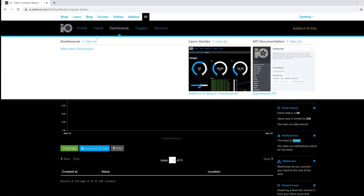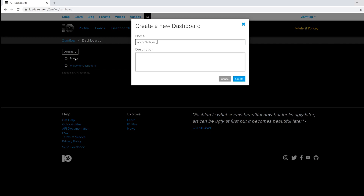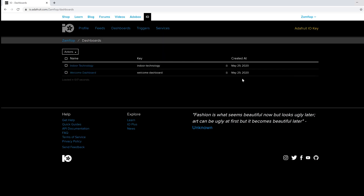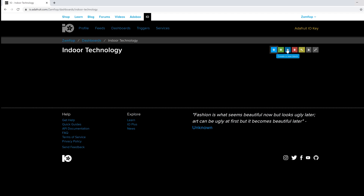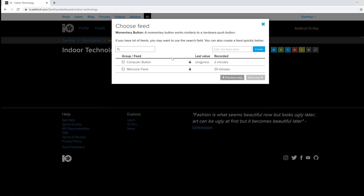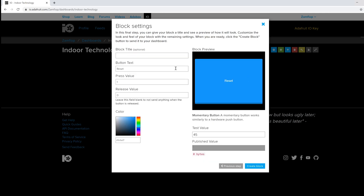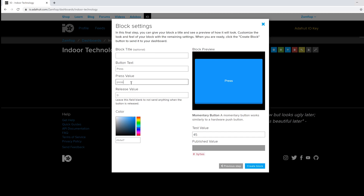Go to Dashboards and create a new dashboard with whatever name you want. Click the plus sign, add a new block on the current dashboard, and select the momentary button. Select the 'computer button' feed we created earlier and click Next. Name it however you like. For this first block we'll set basic press functionality — on the press value type 'press', and you can delete the release value as it's not needed. Click 'Create Block'.